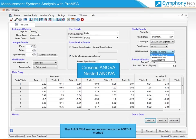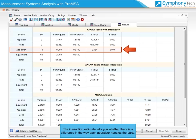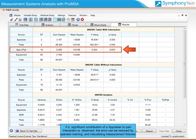The AIAG MSA manual recommends the ANOVA method. The ANOVA method resolves observed variation more accurately and takes into account the interaction between appraisers and parts. The interaction estimate tells you whether there is a difference in the way each appraiser handles the parts. If a significant contribution of appraiser-to-part interaction is observed, the error can be reduced by operator training and robustizing measurement fixtures.